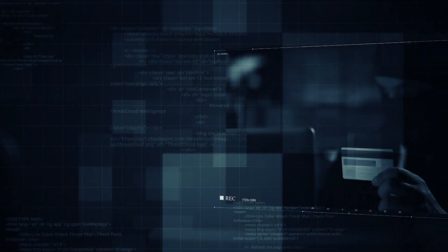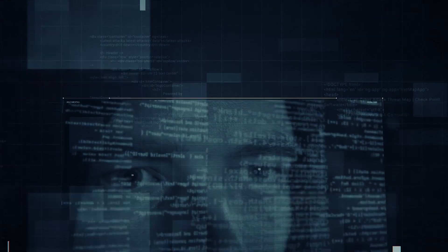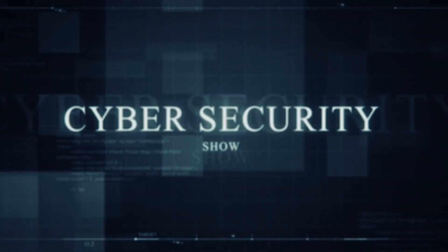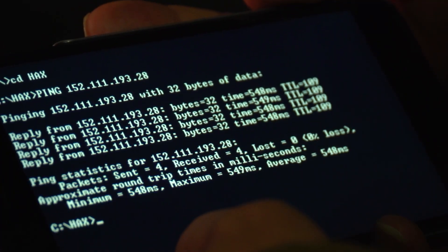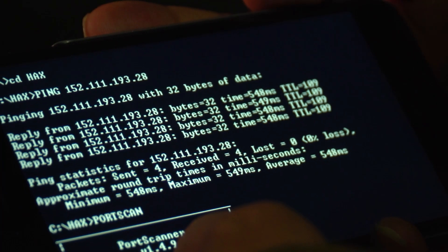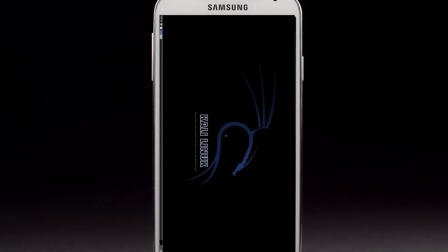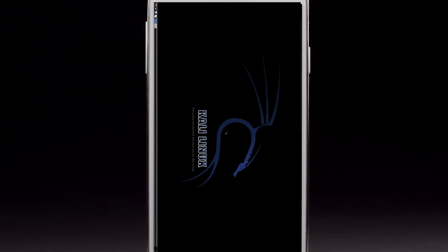Hello, welcome to the Margin of Show, the cybersecurity show. In this video I'm going to talk about how you can turn your phone into an ethical hacker phone by installing Kali Linux on it, rootless. So without further ado, let's get right into it.